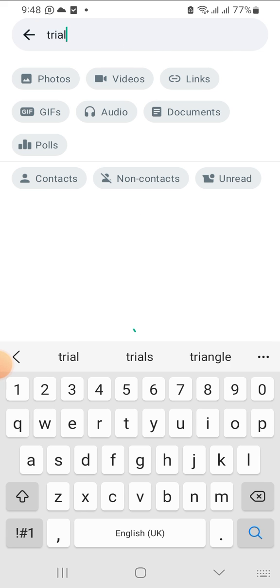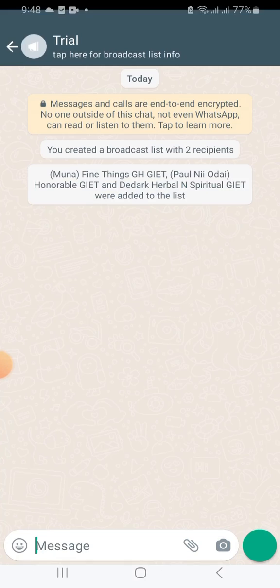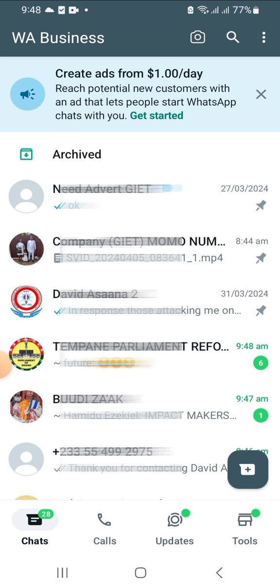If I click and then type 'trial', as you can see it has opened. So you have to type the name of the broadcast list and search for it, and it will come up.